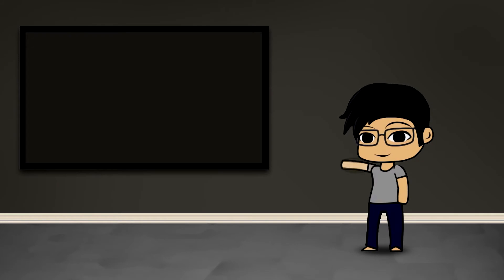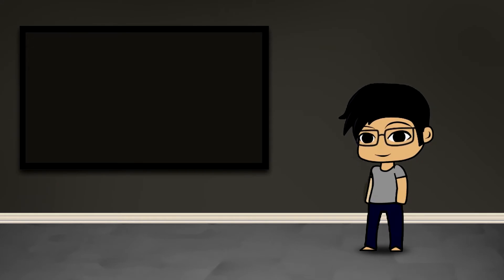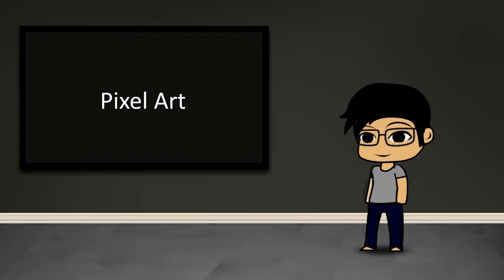Hey guys, this is Kenjiro and welcome to another MakeShot Pro video. Today we're going to talk about pixel art.